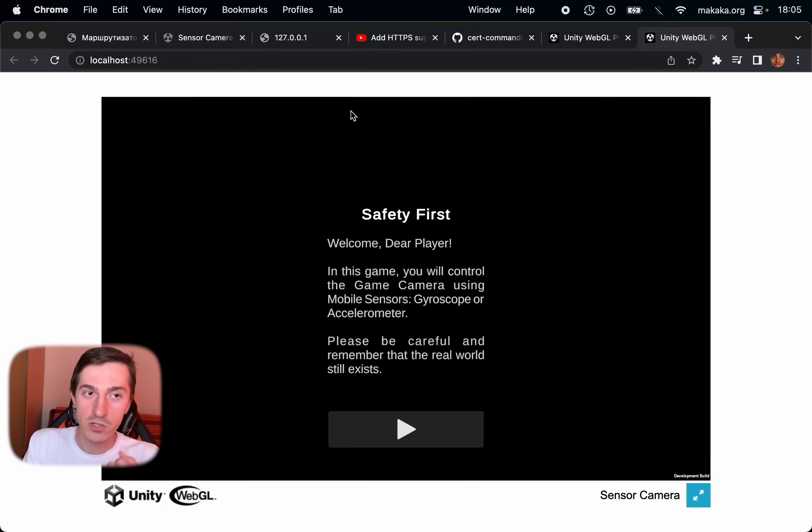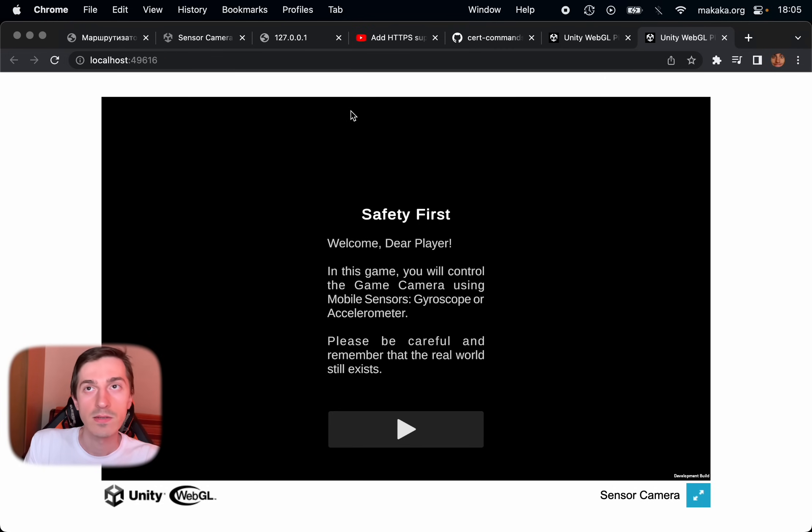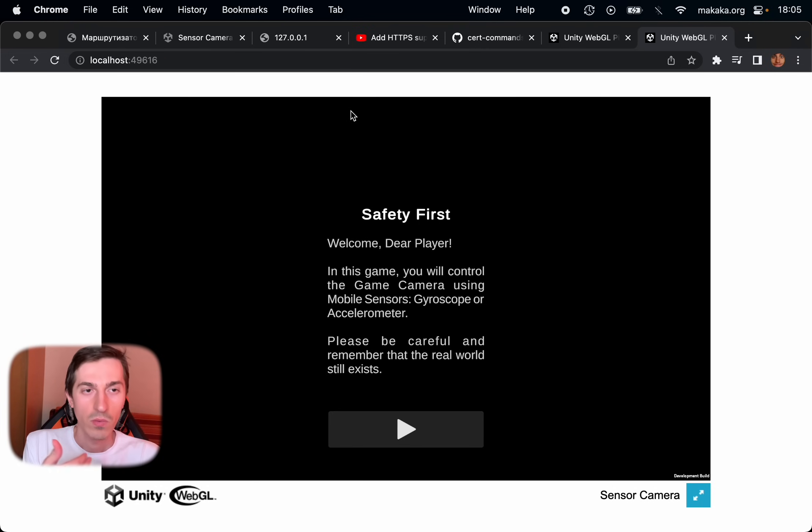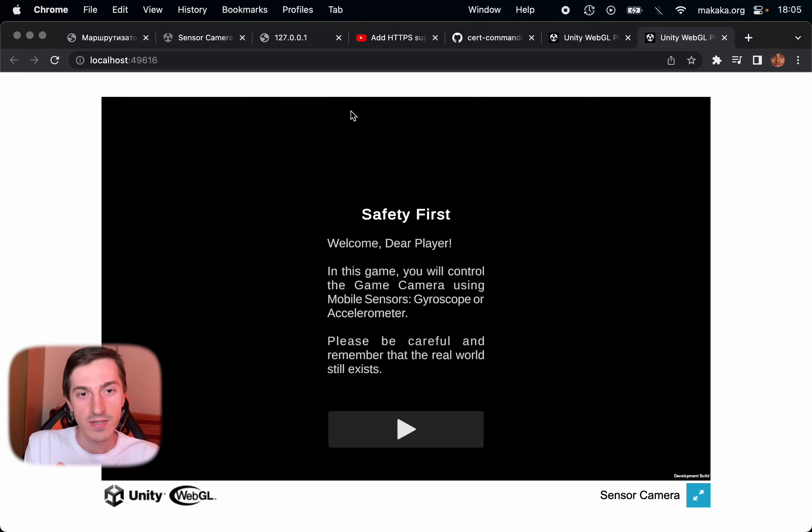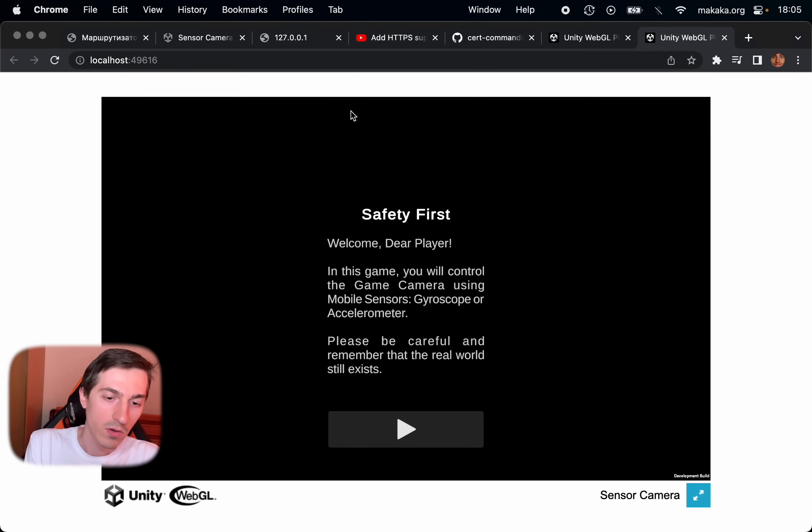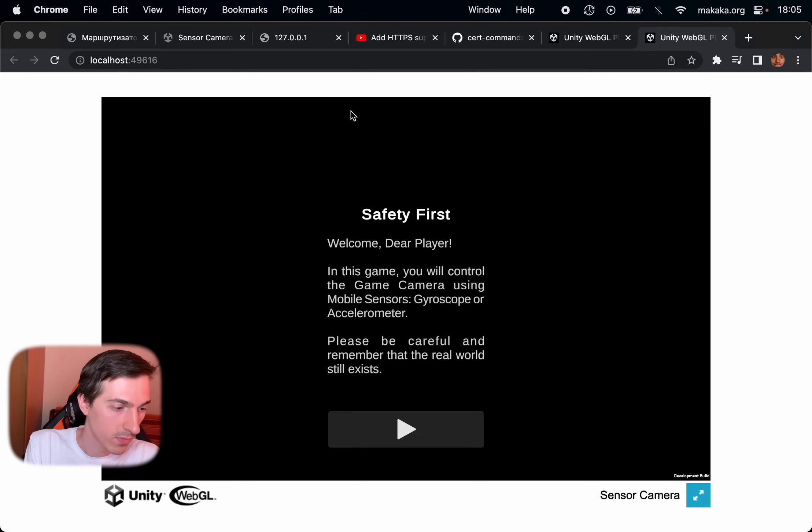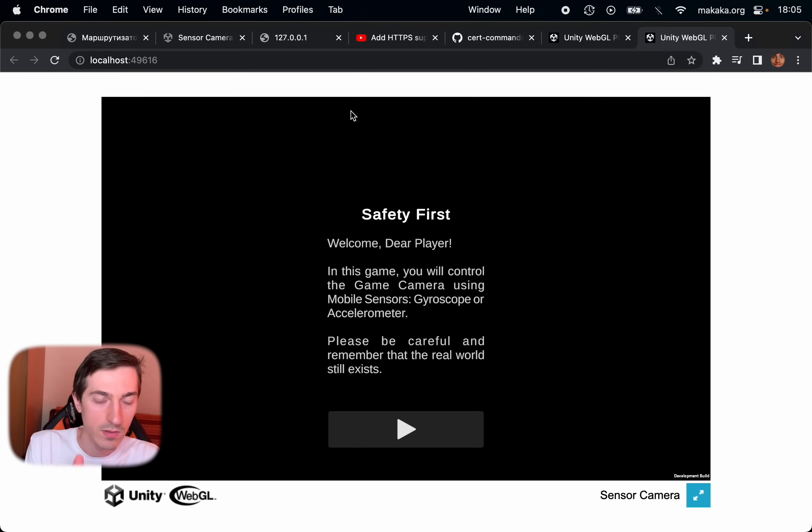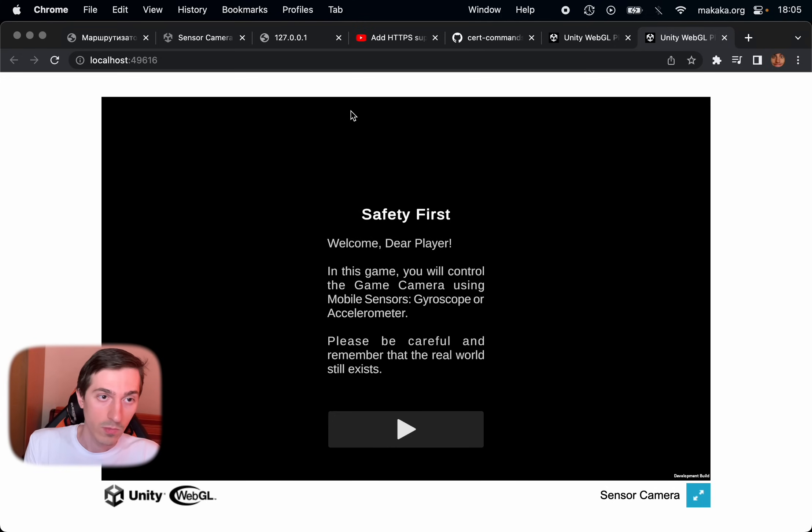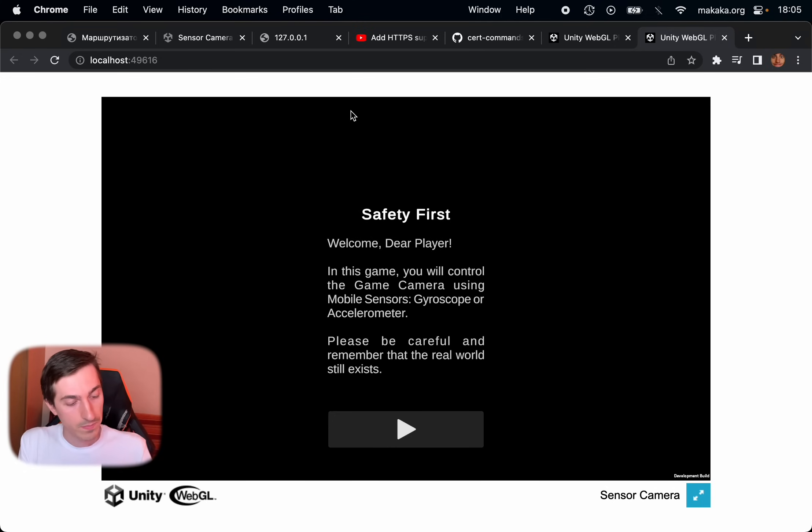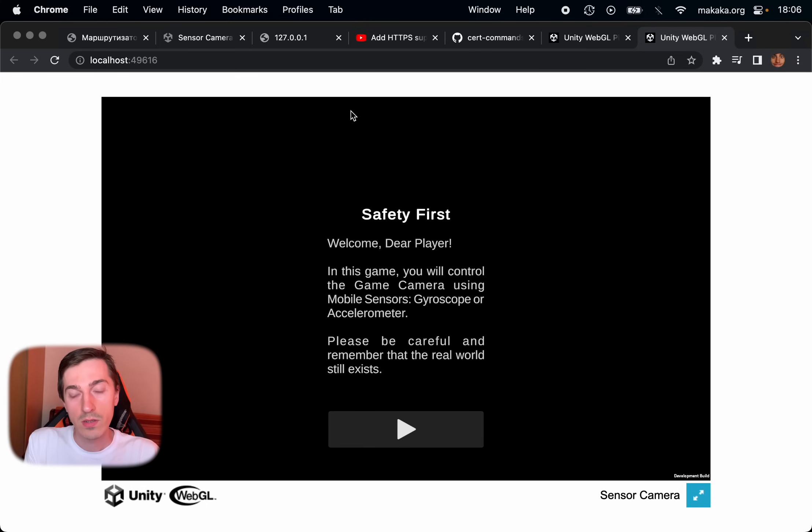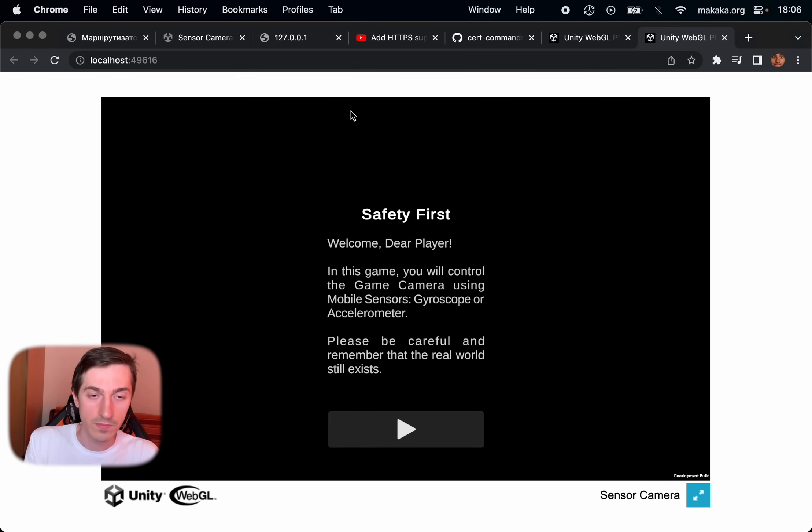We want that this app will be accessed on our mobile phone, iOS, Android, doesn't matter, from our local computer, from our local network. We need to run our own web server.